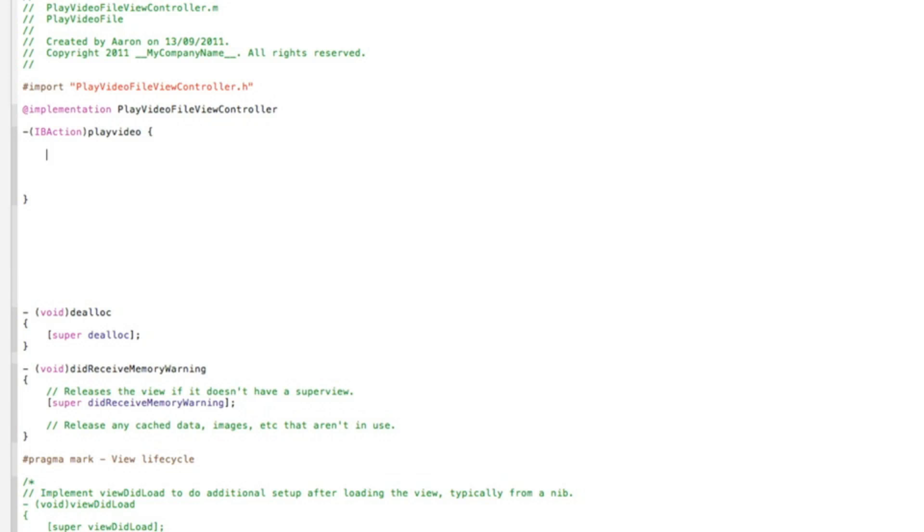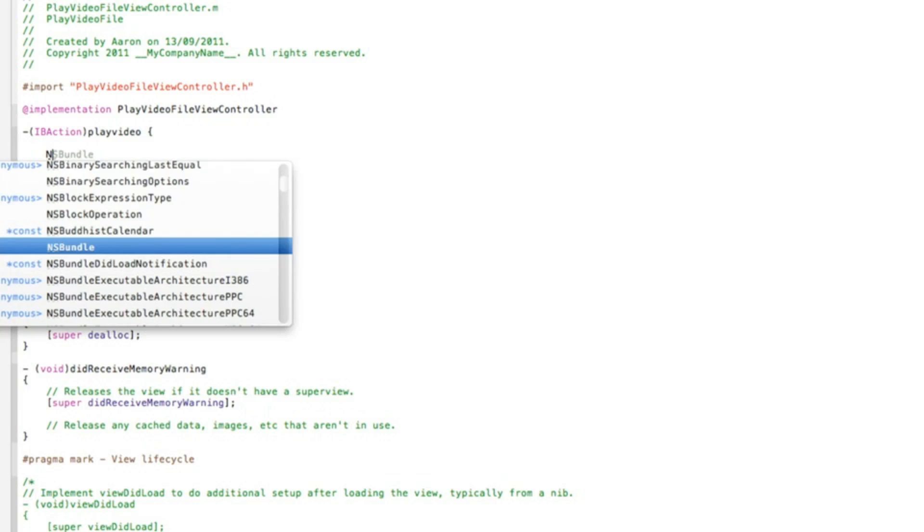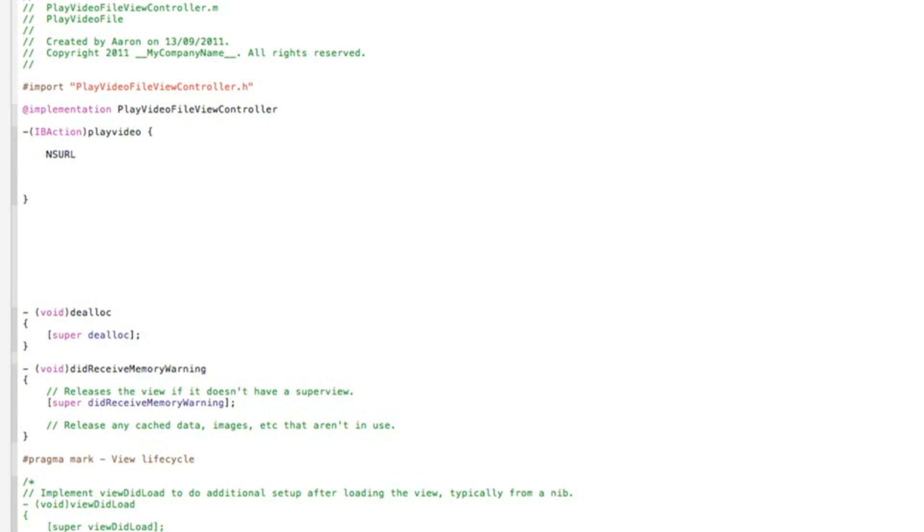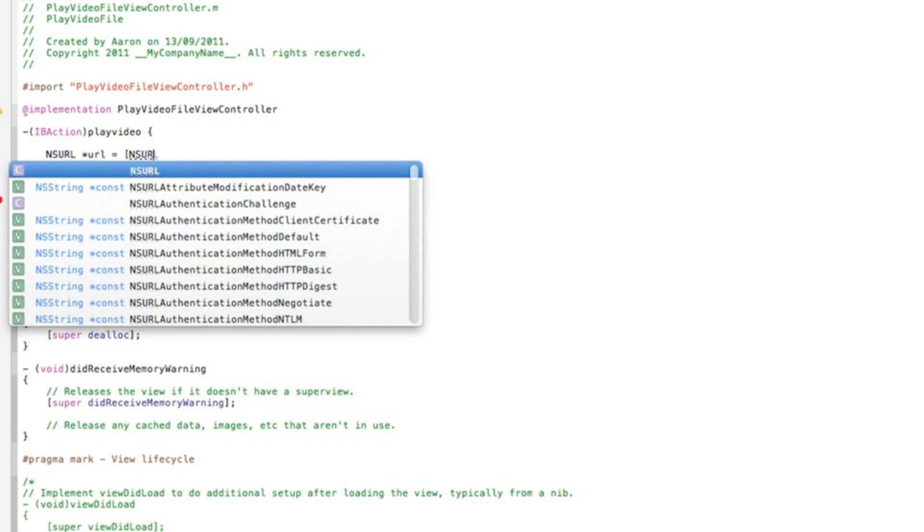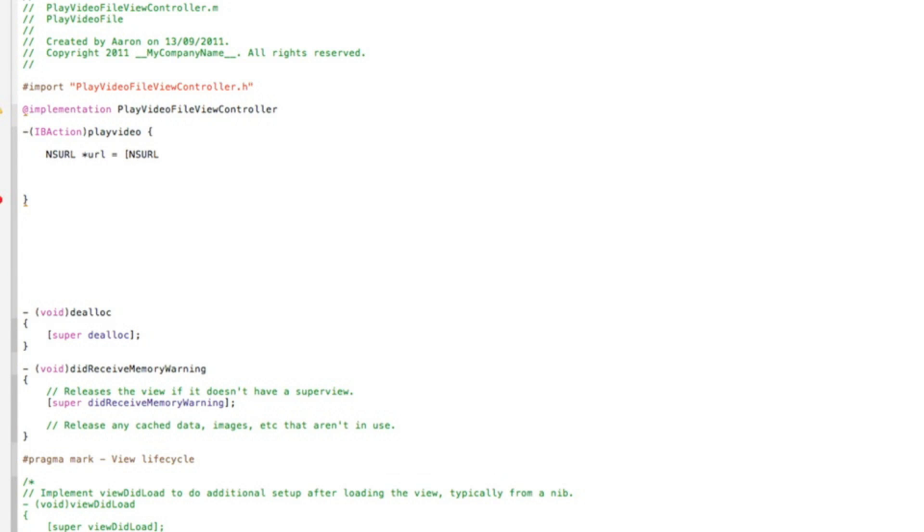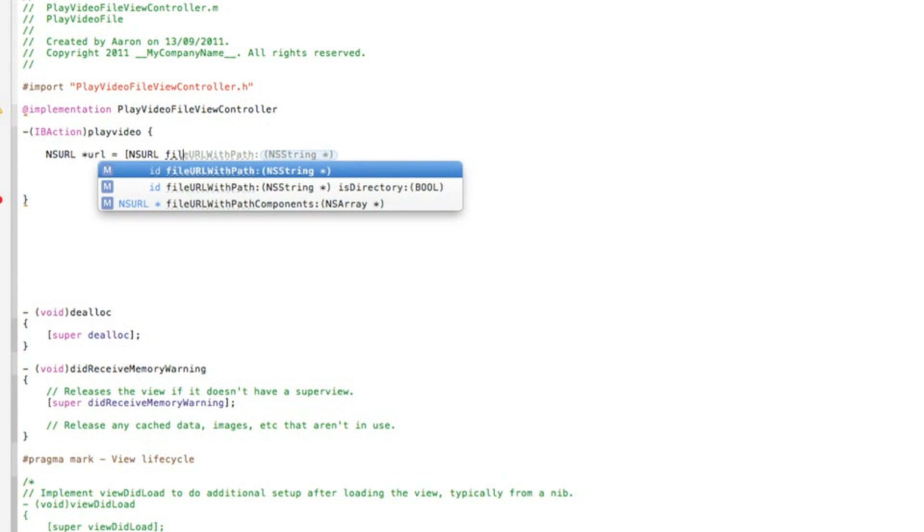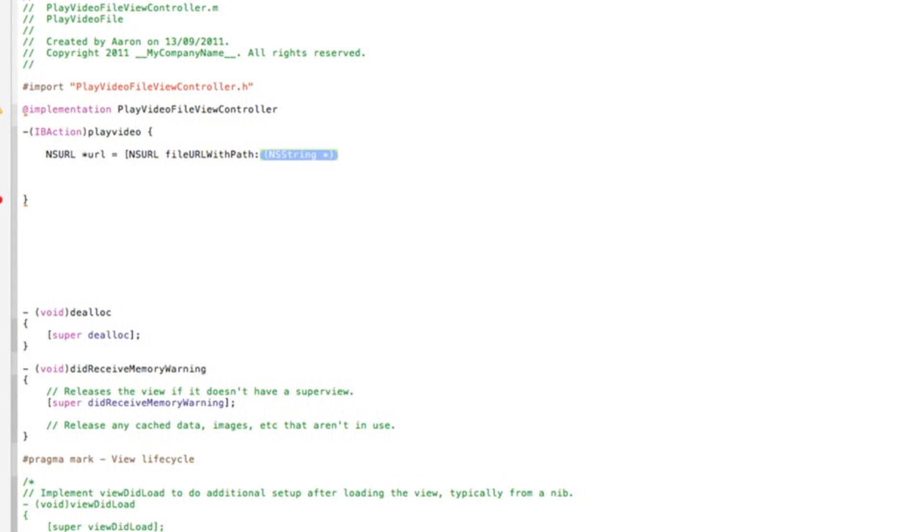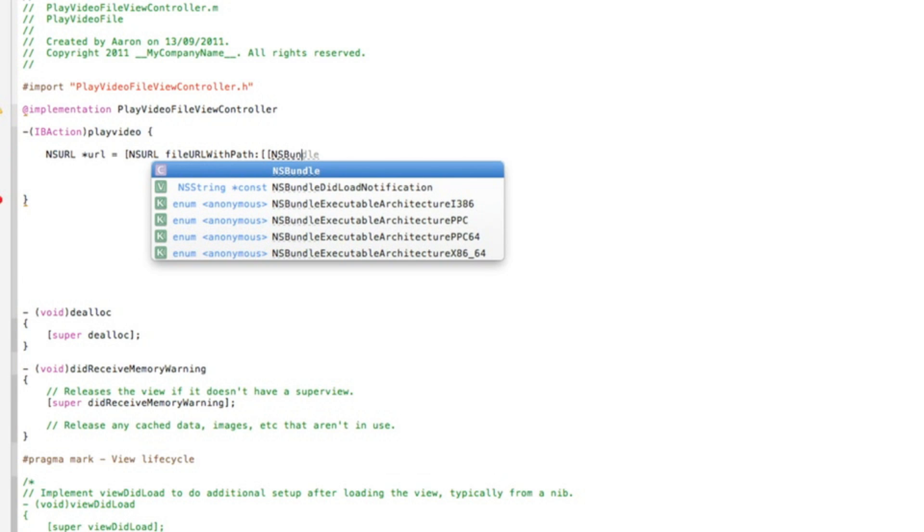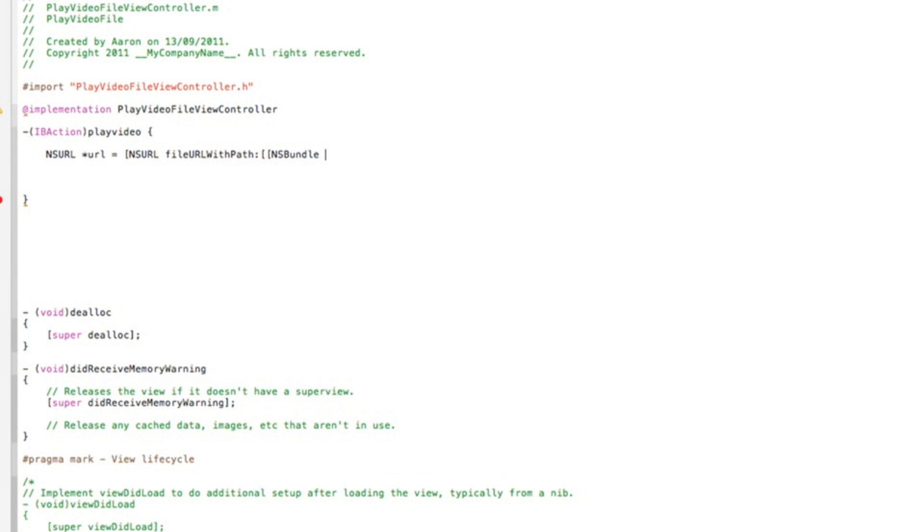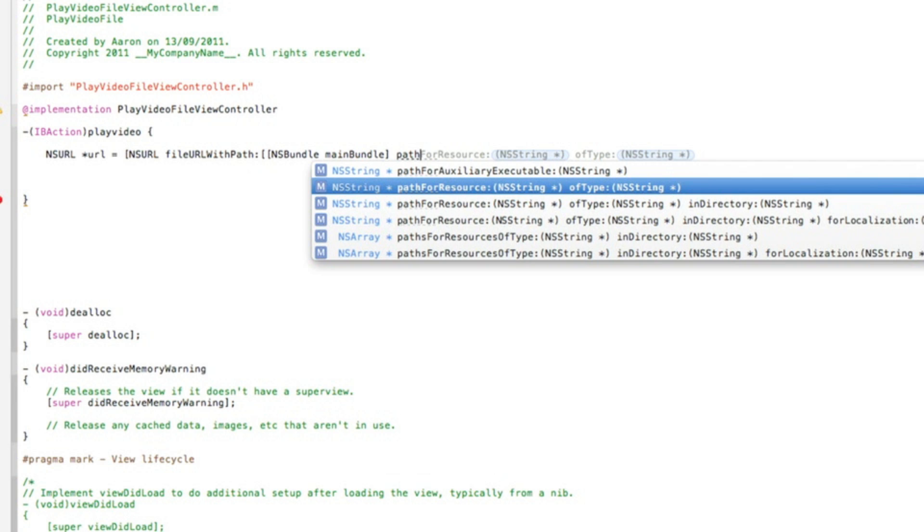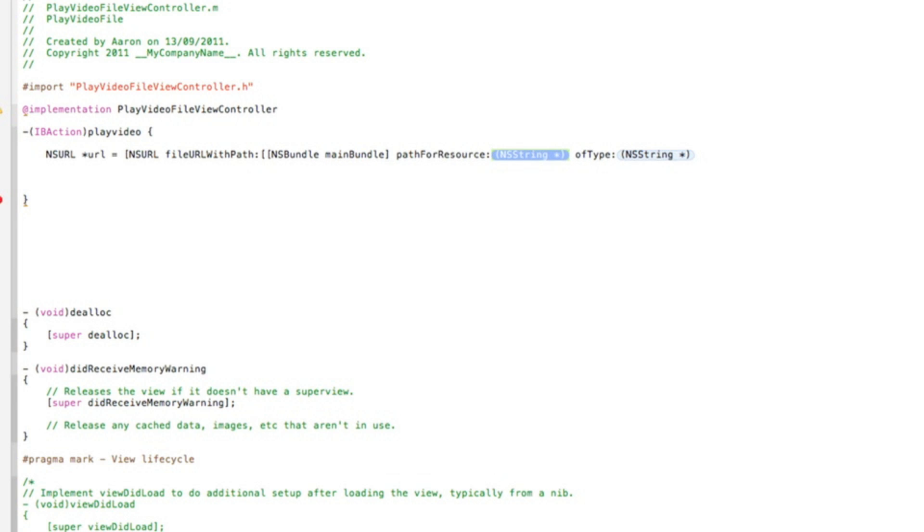We start with the first line of coding, which is NSURL *URL = [NSURL fileURLWithPath:[[NSBundle mainBundle] pathForResource...